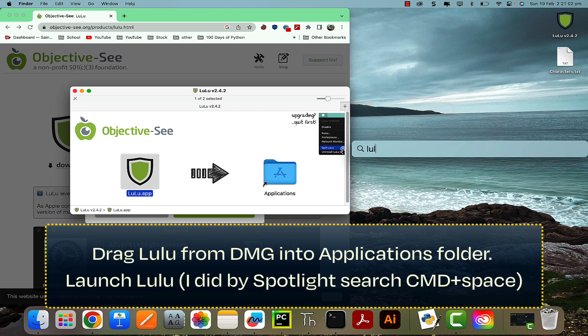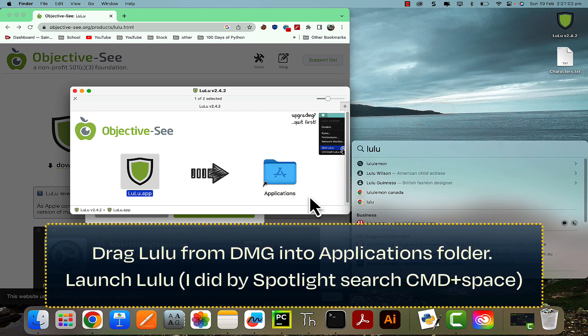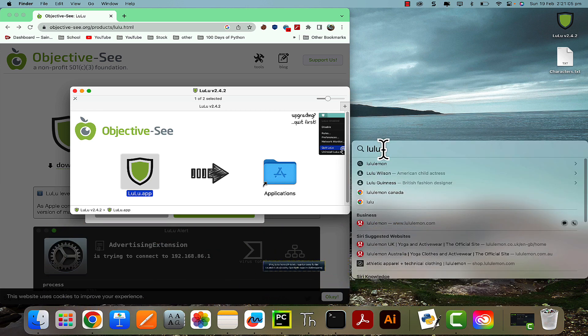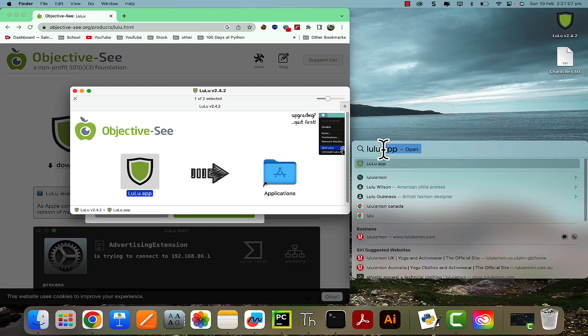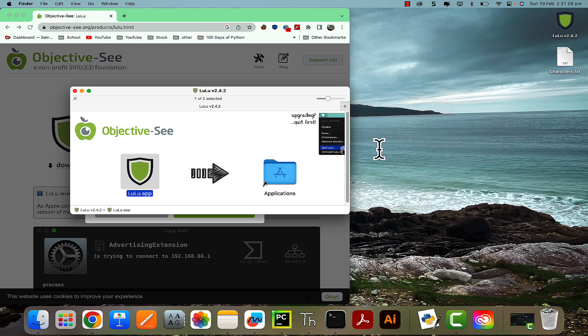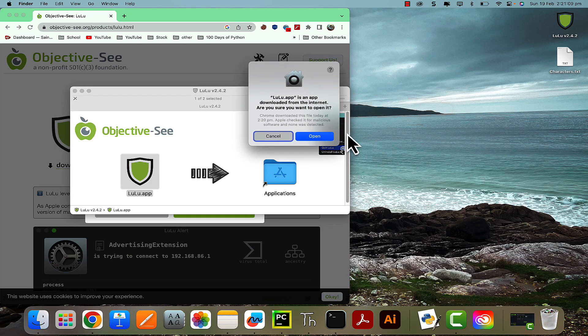And then just launch it. So now it's downloaded, and there it is. Go ahead and open it and allow it to open.